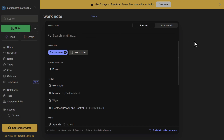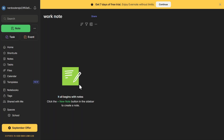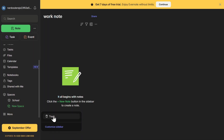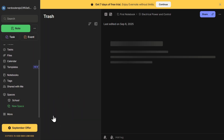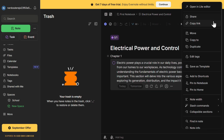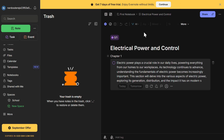If you ever need to recover a deleted note, go to the Trash section. All deleted notes are stored here until you permanently remove them. Evernote is available on multiple platforms including Windows, Mac, iOS, and Android. Your notes automatically sync across all your devices, so you can access them anytime, anywhere.